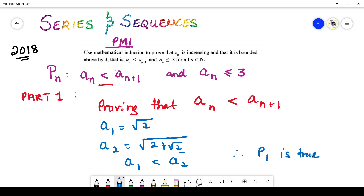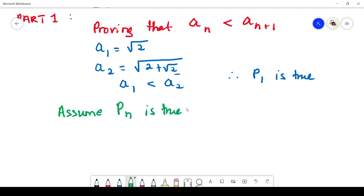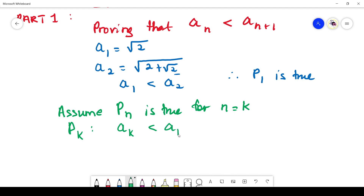As with all Principle of Mathematical Induction proofs, you must continue. In your second section, an assumption takes place. We are going to assume that P(n) is true for n = k. Assuming P(n) is true for n = k, we set up our statement such that P(k) tells us a_k < a_{k+1}. We've simply replaced n with k. And P(k+1) would be a_{k+1} < a_{k+2}.